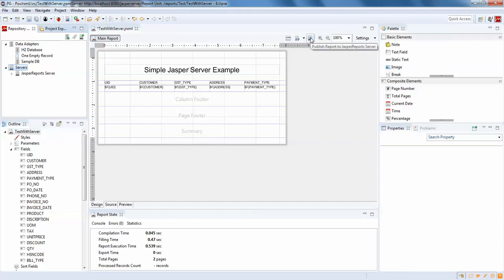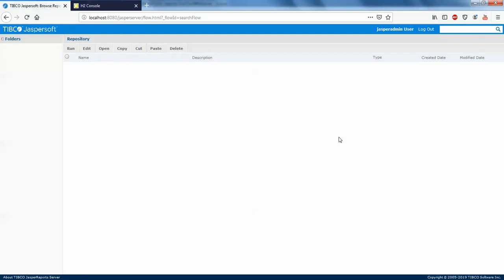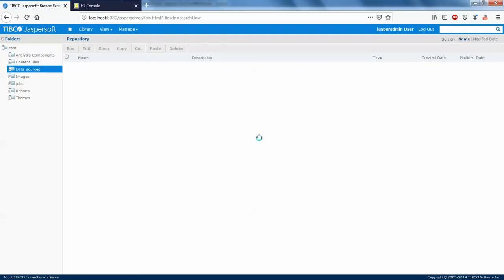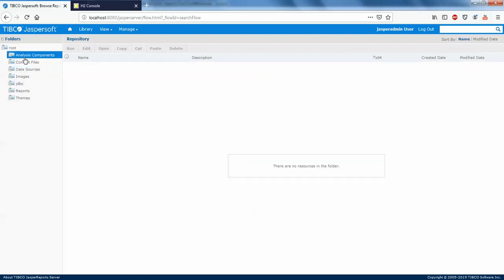Before we publish, we need to understand the hierarchy — the report repository of JasperServer. Go to your server and click on login. To the left you can see many folders: Analysis Components, Content, Files, Data Sources, Images, JDBC, Reports, and Themes. In upcoming videos we'll discuss all their functionalities, but for now we'll just publish a report.